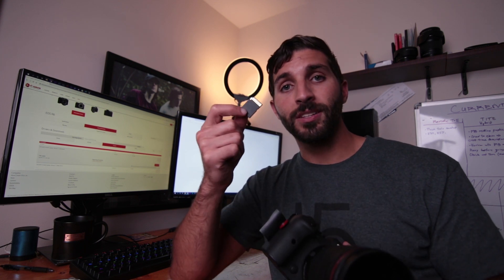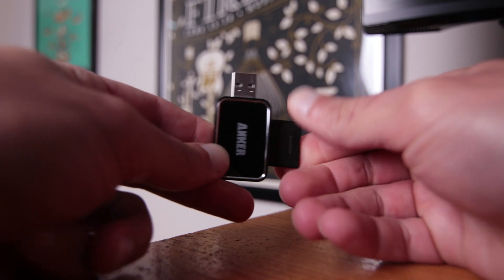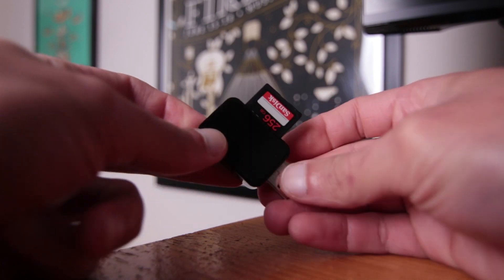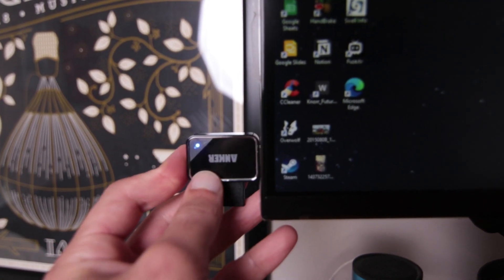It's pretty straightforward. Now, there's two different ways that you could do this. You could actually take the memory card out of the camera and insert it into your computer. So you could use one of these memory card readers if you don't have one built into your computer already.